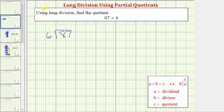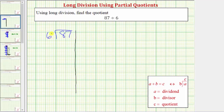For the partial quotients method, we'll draw a vertical line to the right of our problem. We'll record the partial quotients on the right side. Before we begin, because the divisor is 6, it's often helpful to list products involving the divisor — in this case, products involving 6.